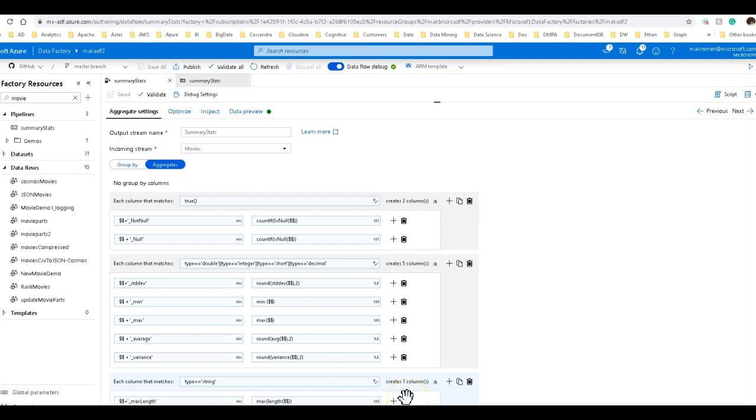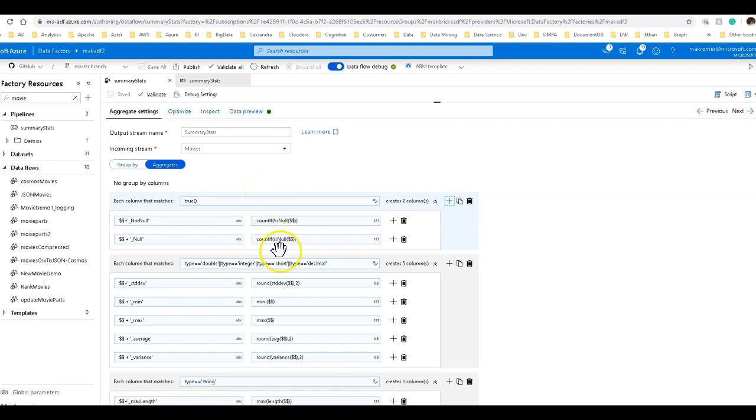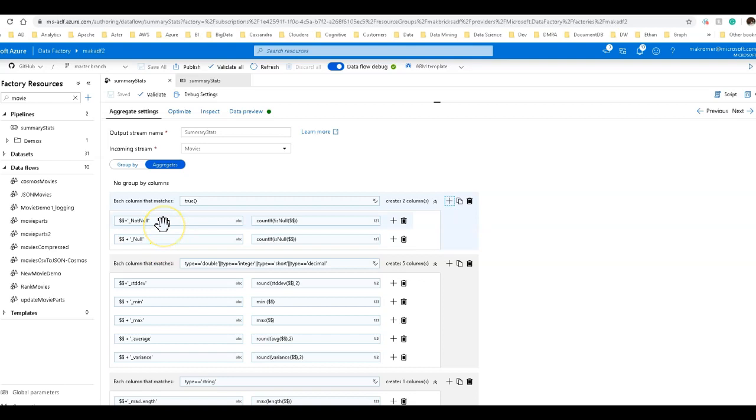Let's go through this top to bottom. Now I'm using a feature within data flow called column patterns. And this allows me to do things like, for example, I can just say true. So any column at all matches, then do these things. I can look at the data types. Data types are very important to be able to categorize the different kinds of aggregations that we can do for profile stats.